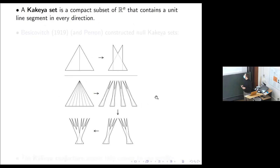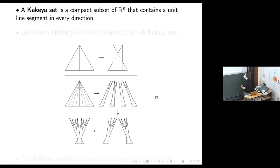A Kakeya set is a compact subset of R^N that contains a unit line segment in every direction. This is almost a Kakeya set — we've got all of these unit line segments. If we had five more of these and added them together, then we'd have a full Kakeya set.